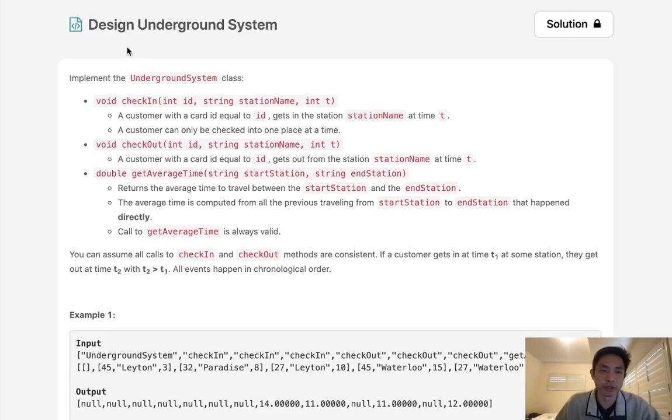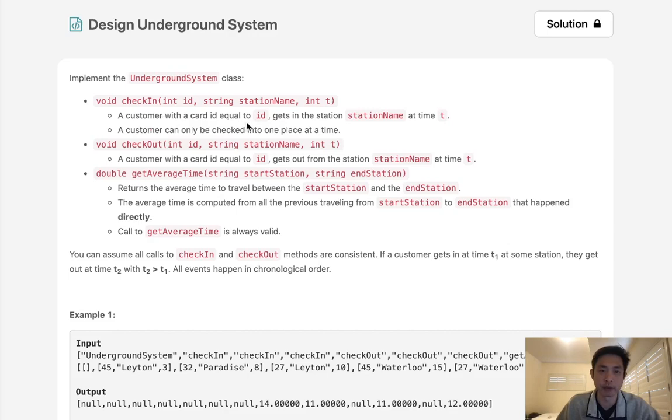Welcome to March's LeetCode Challenge. Today's problem is design underground system. Implement the underground system class. There's a function checkIn where a customer with card ID equal to ID gets in the station at time t. A customer can only be checked into one place at a time.